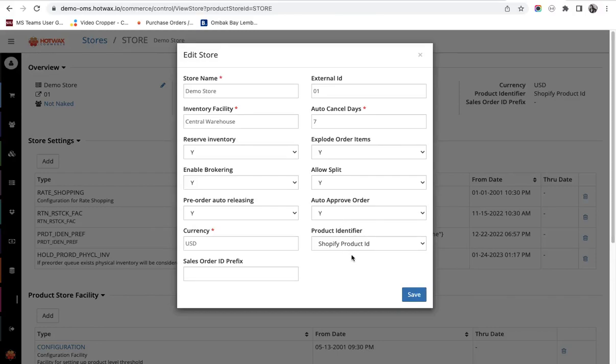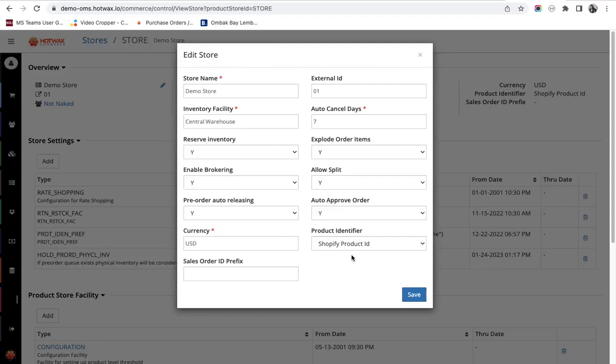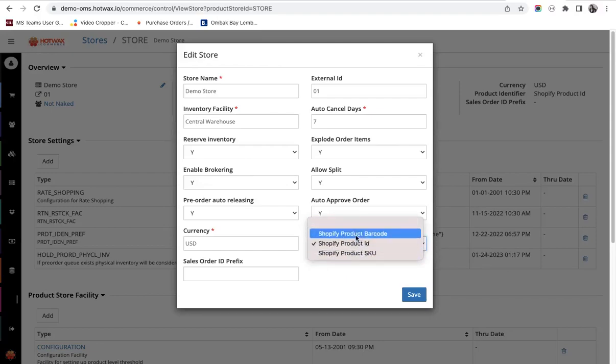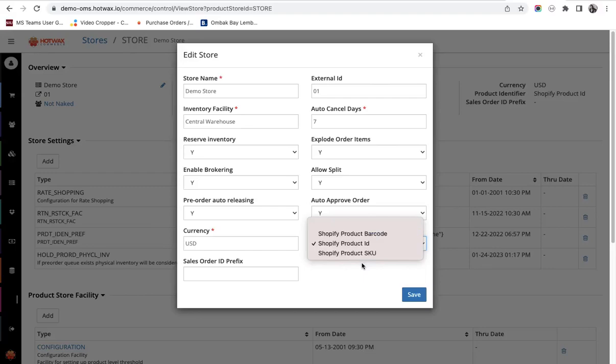The next is the product identifier. Many retailers differentiate their product or identify their product through different identifications. That might be Shopify product ID, Shopify SKU or UPC barcode. Here you will see the list of identifications. The retailer can decide and choose any identification and Hot Wax Commerce will also identify the product catalog with this identification.